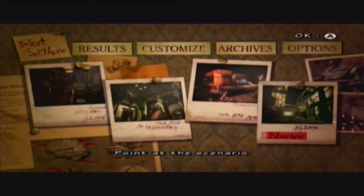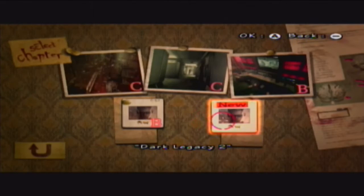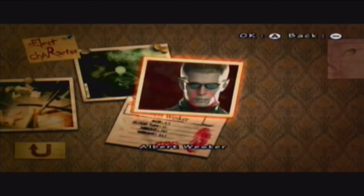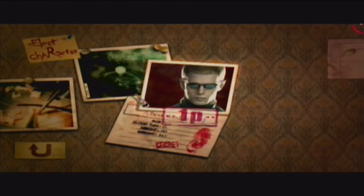All right, now, here's the second last part of the game, like second last chapter. Let's go, Albert Wesker.